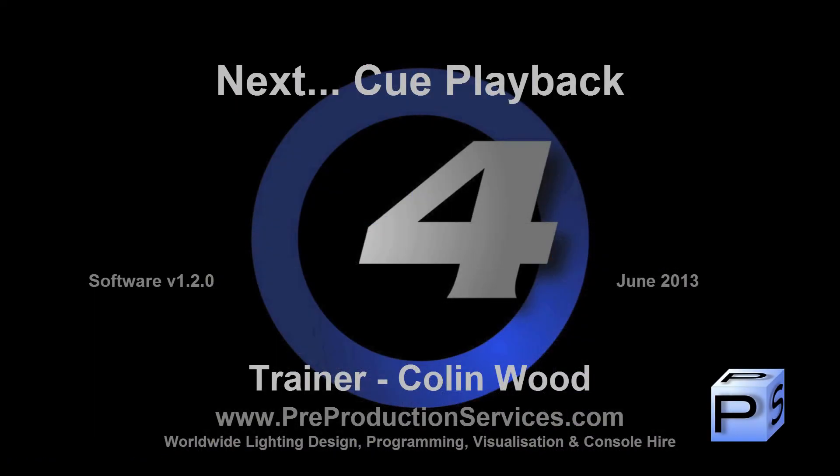In the next tutorial, we will look at the playback of cues, including a basic overview of cue list options. Thank you for watching.